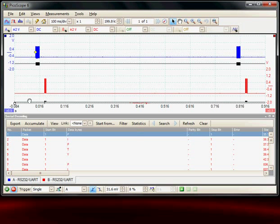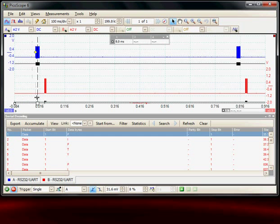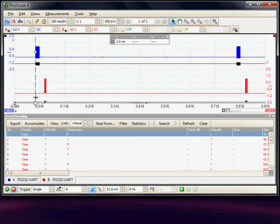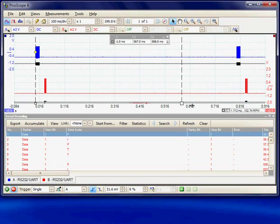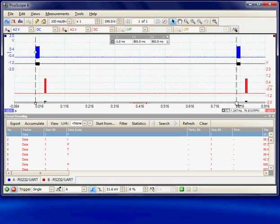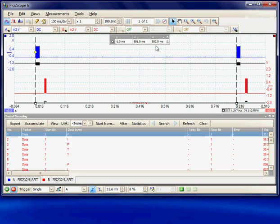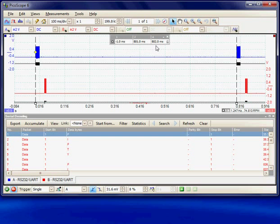We could either measure this with cursors or we can look into the recorded data. Just to measure it with a cursor, we can see the first transmission went there. I'll put a second cursor when the second transmission went out. The time between the two transmissions was 802 milliseconds.